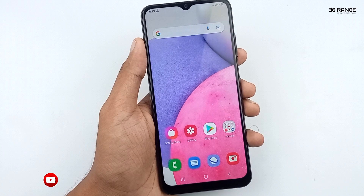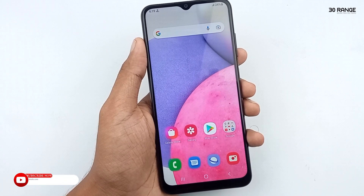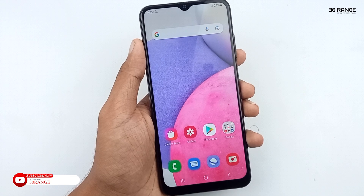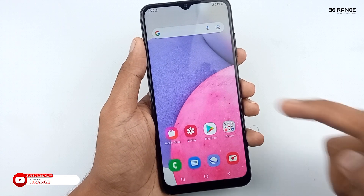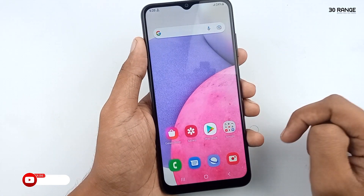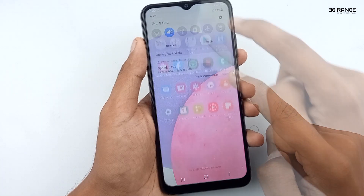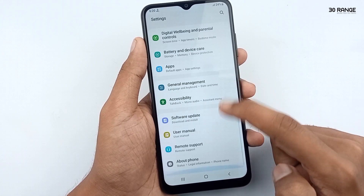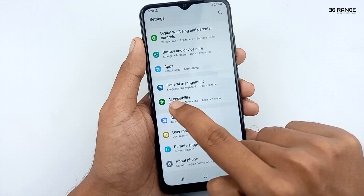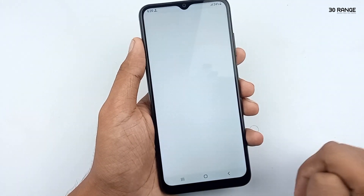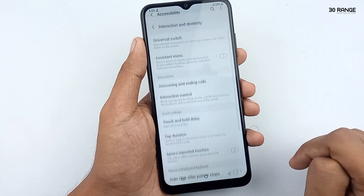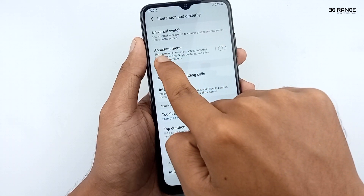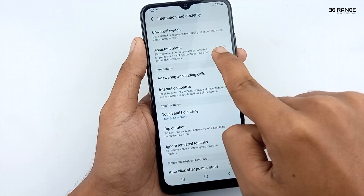Let's learn how to enable the assistant menu icon. If we enable this icon, we can do a lot of things with one icon. Go to mobile settings, scroll down this page, and go to the accessibility option. Click on interaction and dexterity option, and you can see the assisted menu icon here.